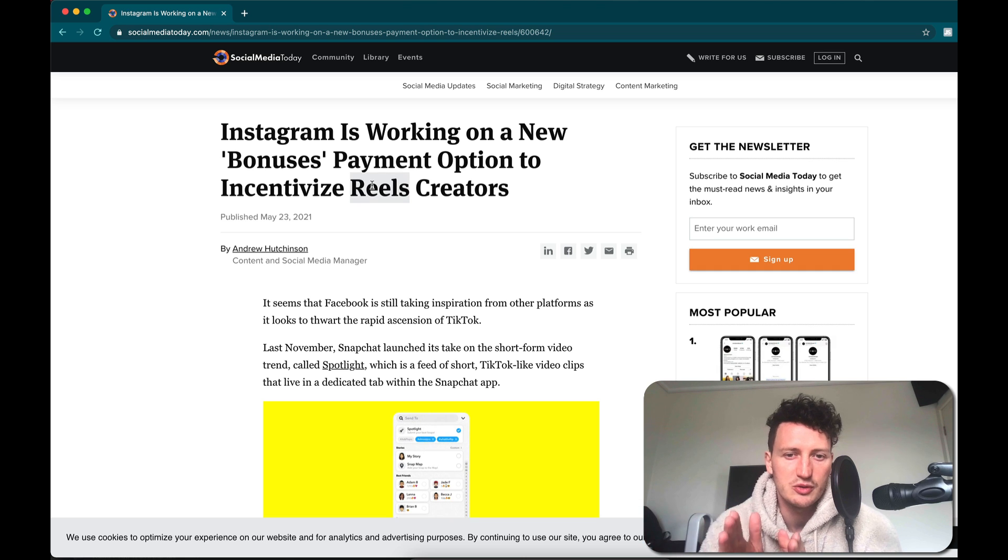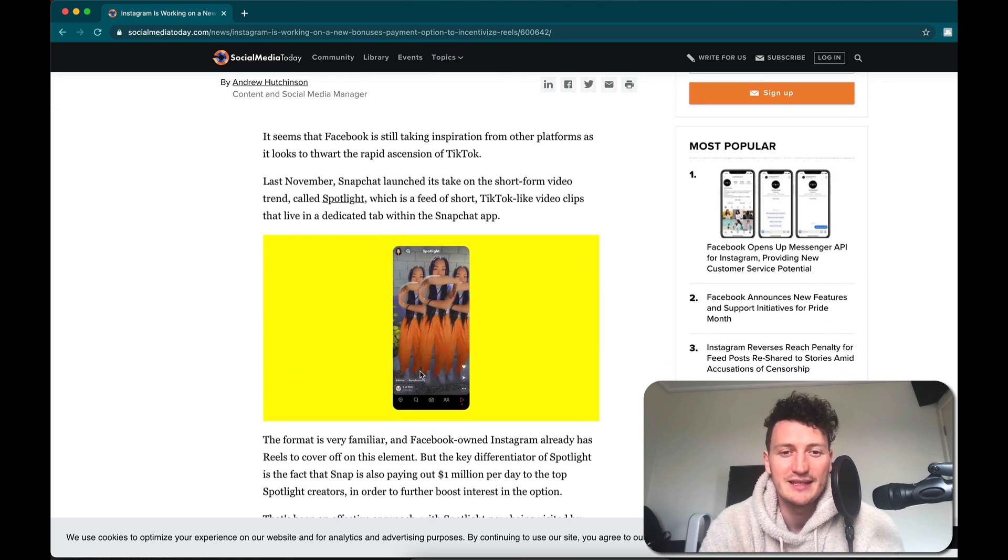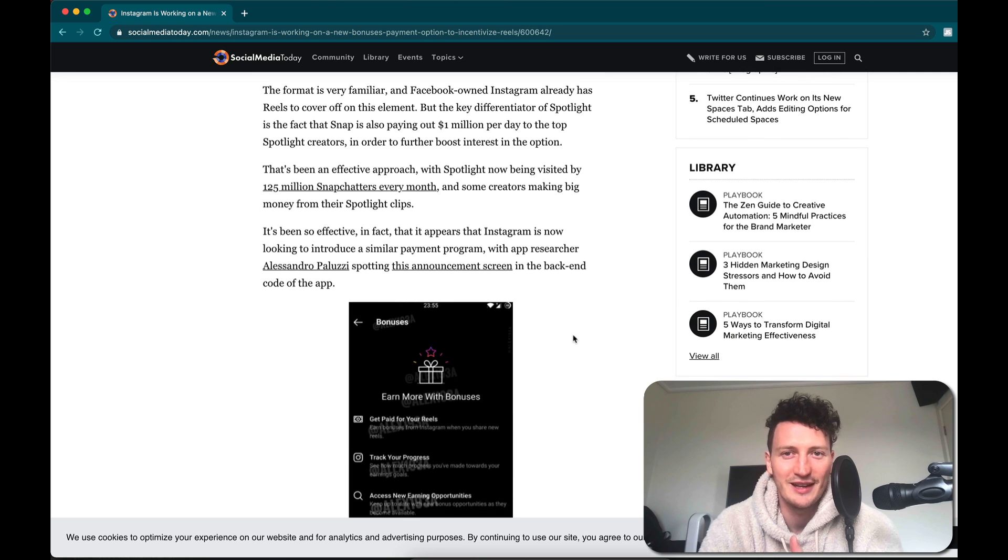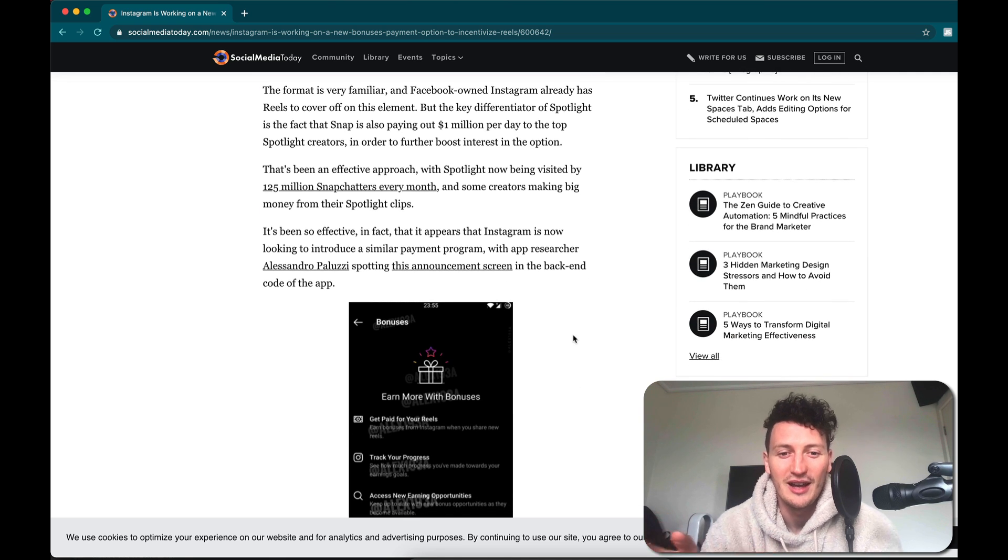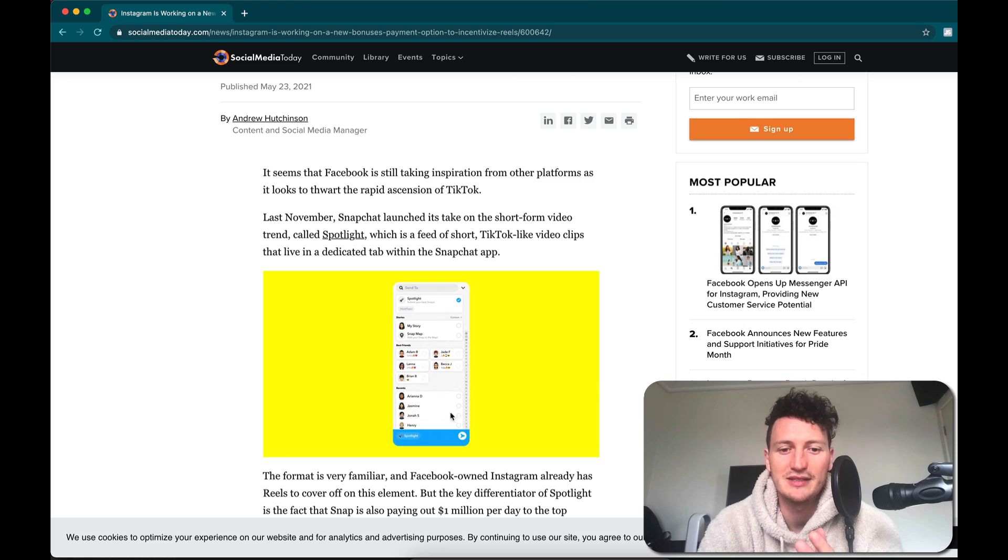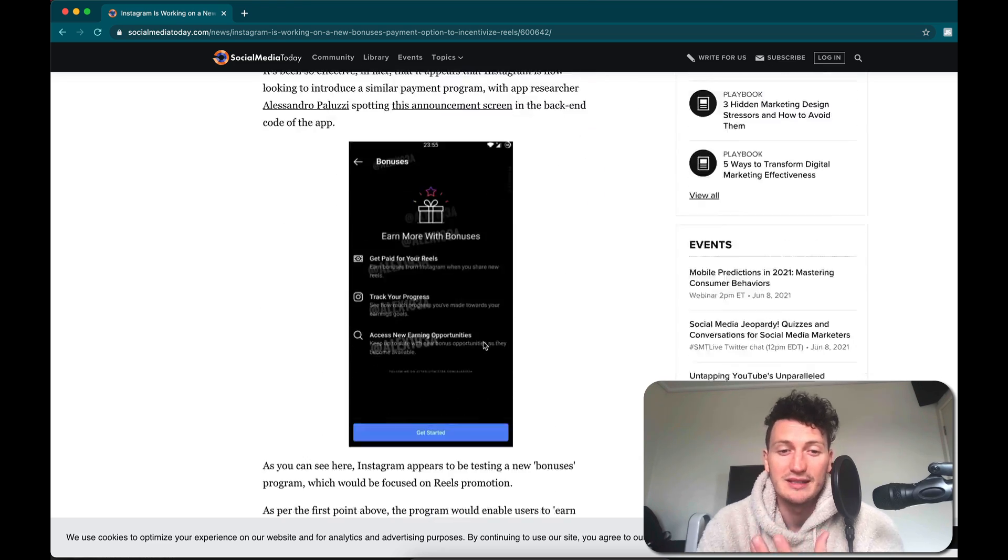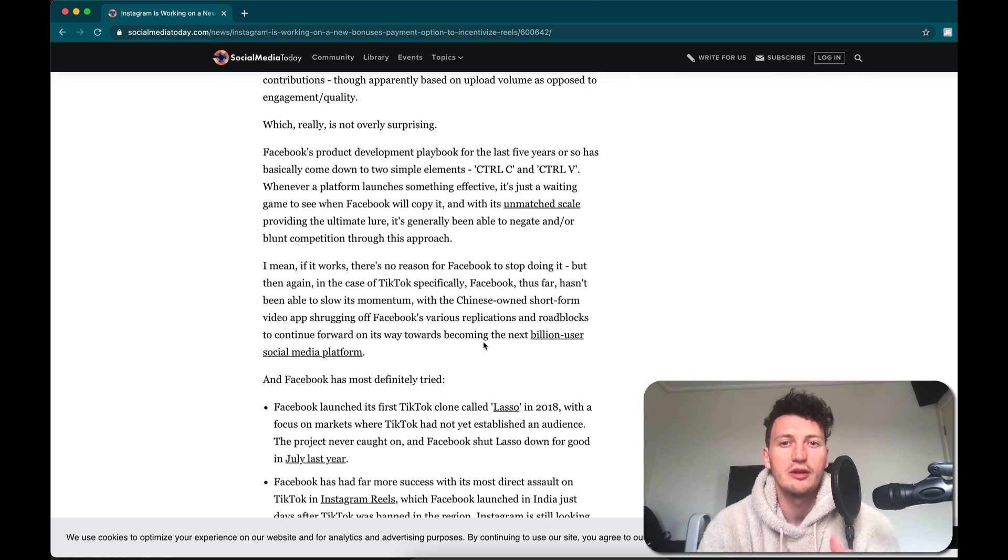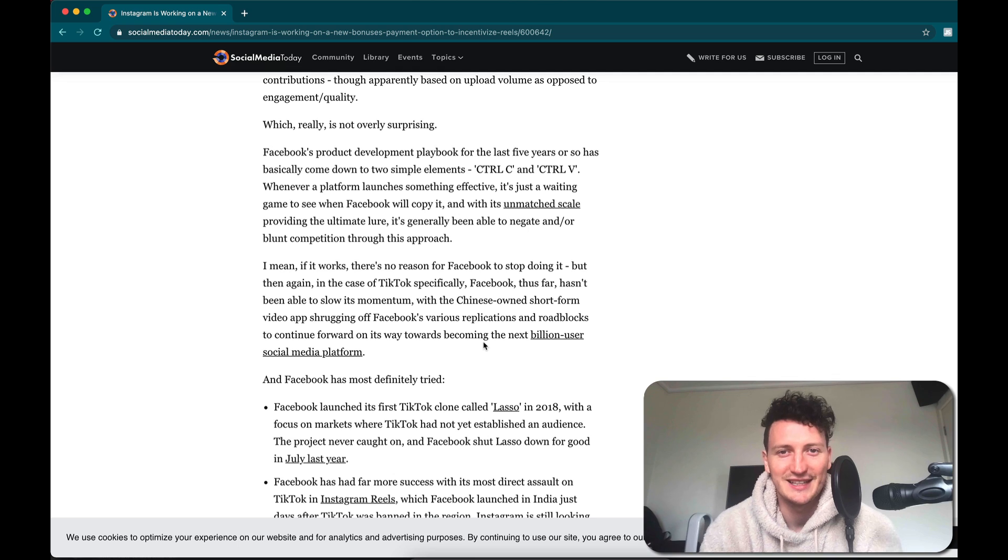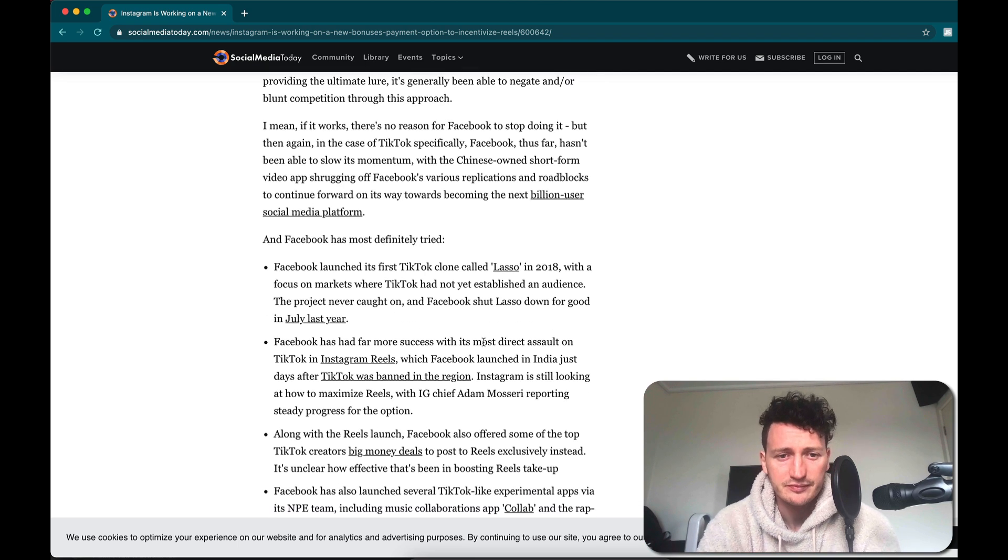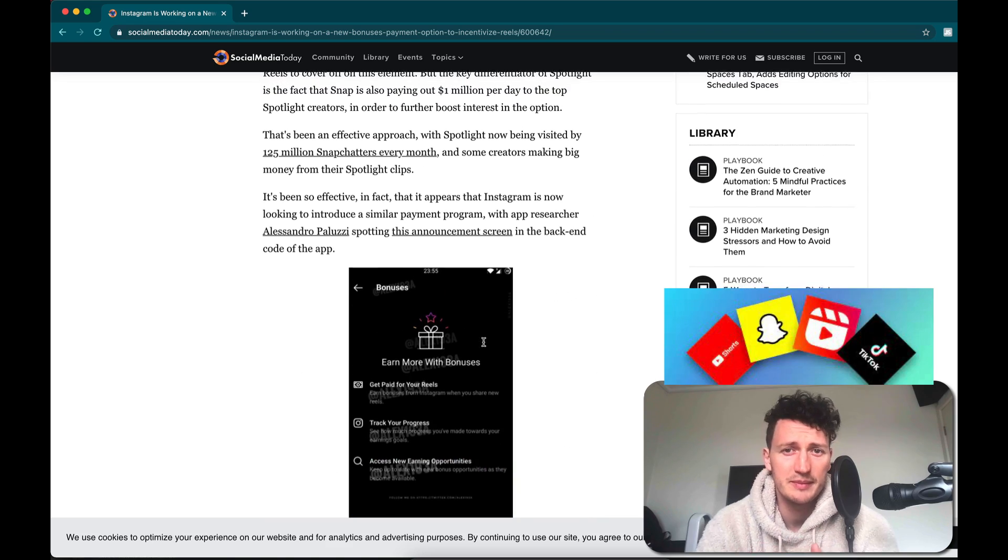Just like Instagram, which is owned by Facebook, stole the stories option from Snapchat and really left Snapchat in the dark, they're obviously taking on a lot of the characteristics and elements from TikToks as TikTok absolutely exploded in popularity. And now Facebook's like, cool, we want a piece of that market.